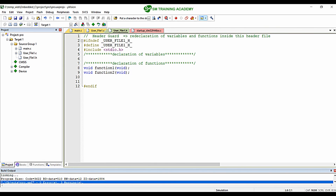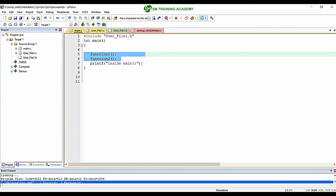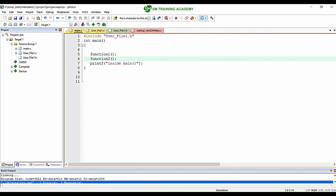This is how you can create as many source files and header files as required for your project. Using these source files and header files will help you understand the program deeply and increase readability. I hope you learned how to create source and header files and use functions declared and defined in them in main.c. See you in the next video — thanks for watching.